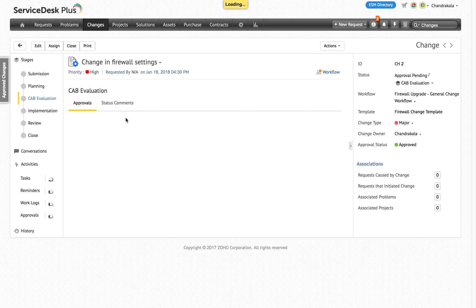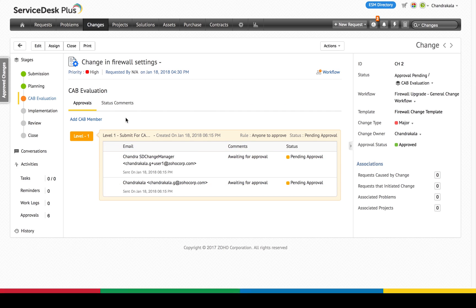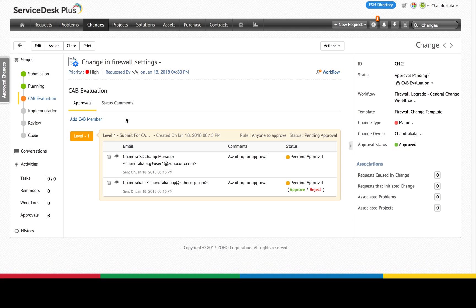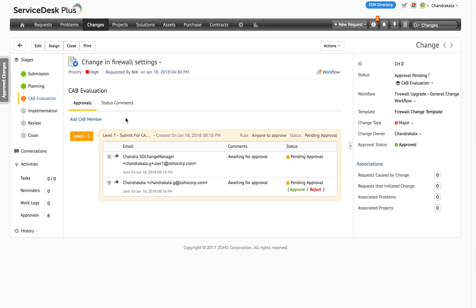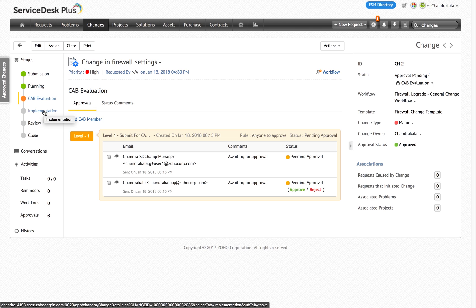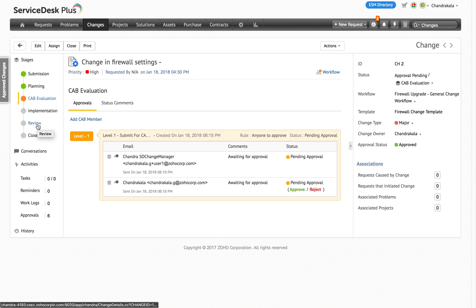You will also notice some changes in the change details view. The details that were available under Change Details, Planning, Approvals, Implementation and Review will now be available under Submission, Planning, CAB Evaluation, Implementation and Review stage respectively.